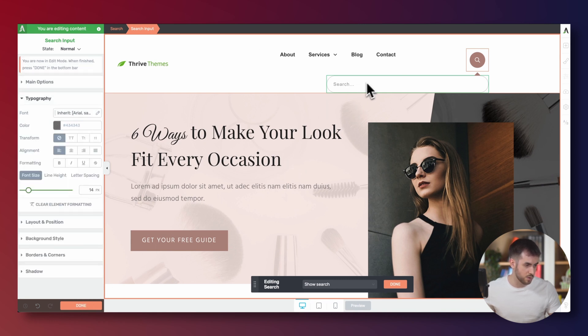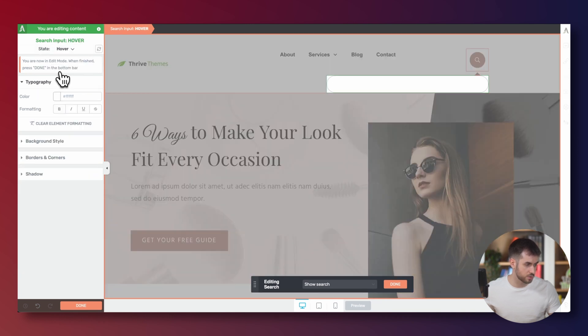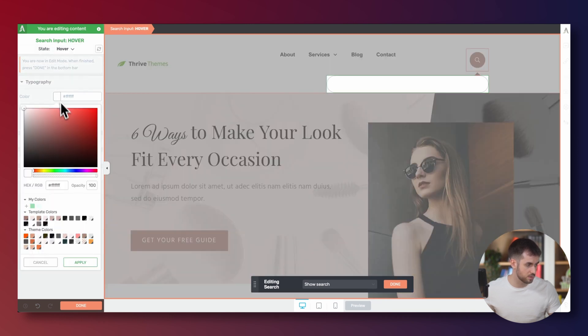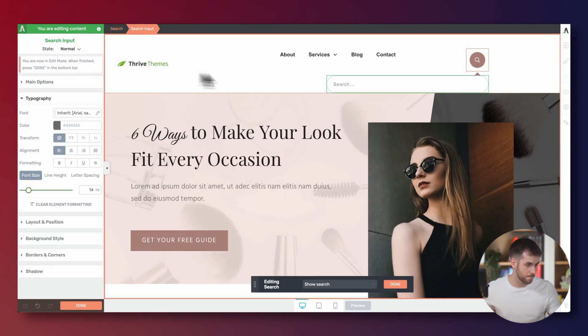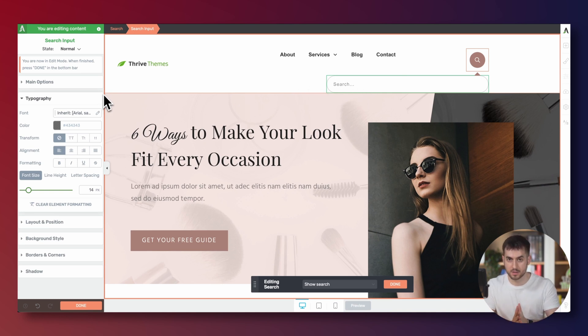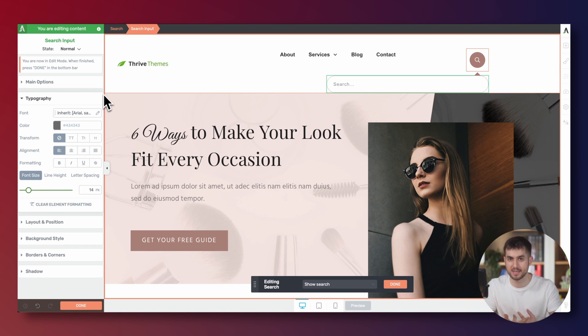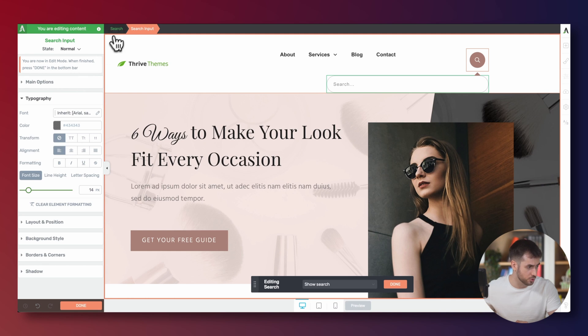I'm quite happy with that, except that on hover, the text is still not legible. So let's make it full black on hover. All right, that's quite fine. Now we still need to customize and tell Thrive Architect what exactly can people look for with this search form. So let's go ahead and do search.